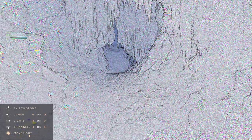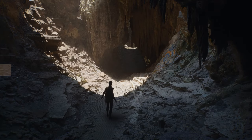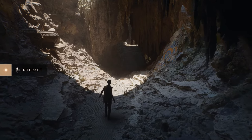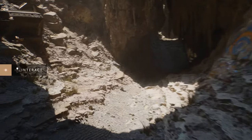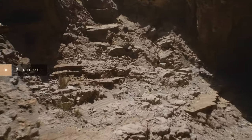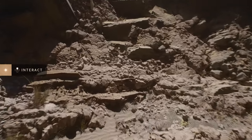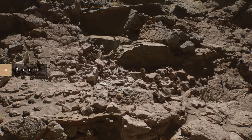Nanite achieves detail down to the pixel, which means triangles are often the size of pixels. This amount of geometric detail requires shadows to be pixel accurate as well, and Nanite can do that too.